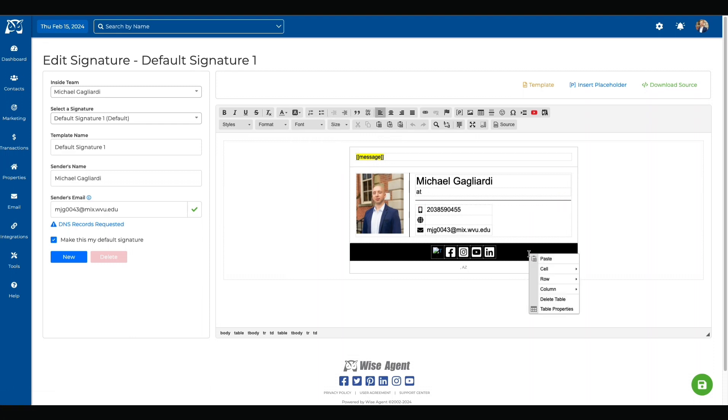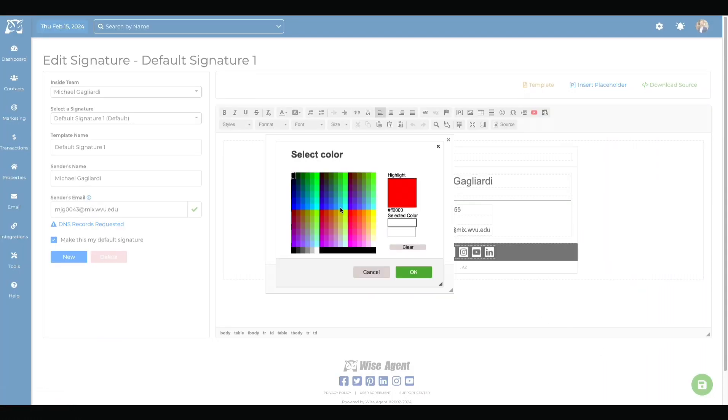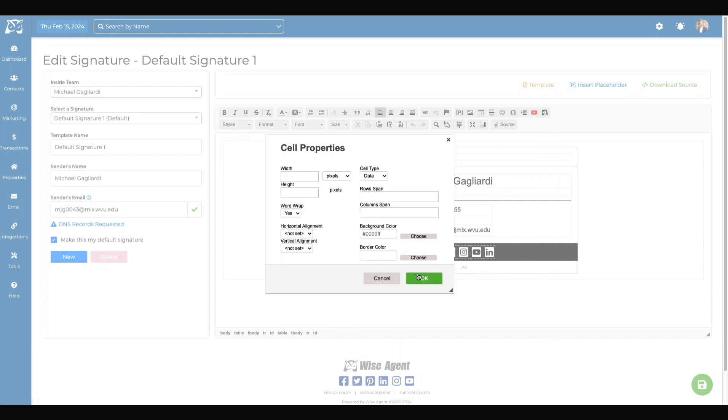To change the color of the template, right-click on the mouse and hit Cell, then select Cell Properties and click on the Choose Border Color option. Make sure to hit OK when you're all finished.